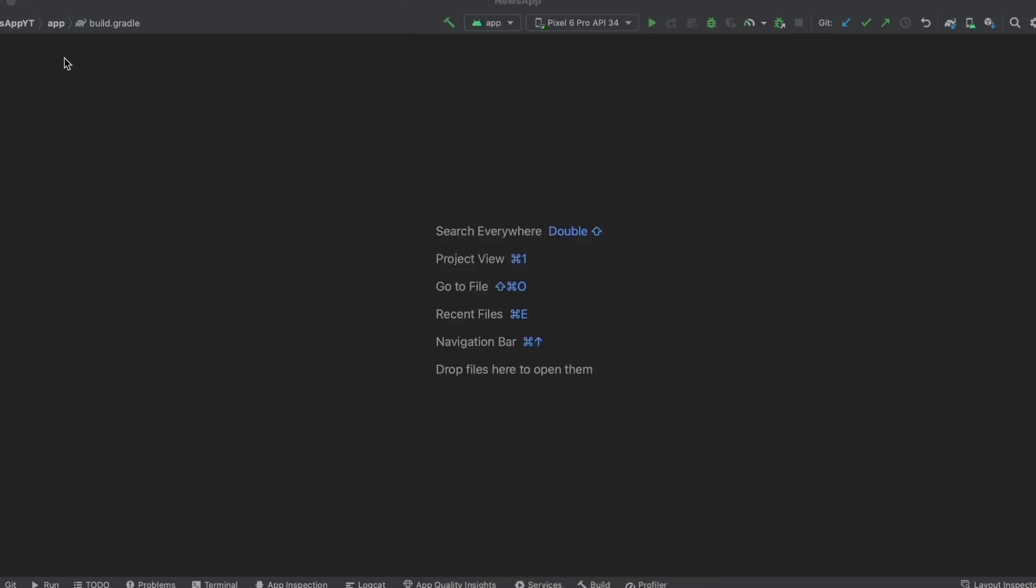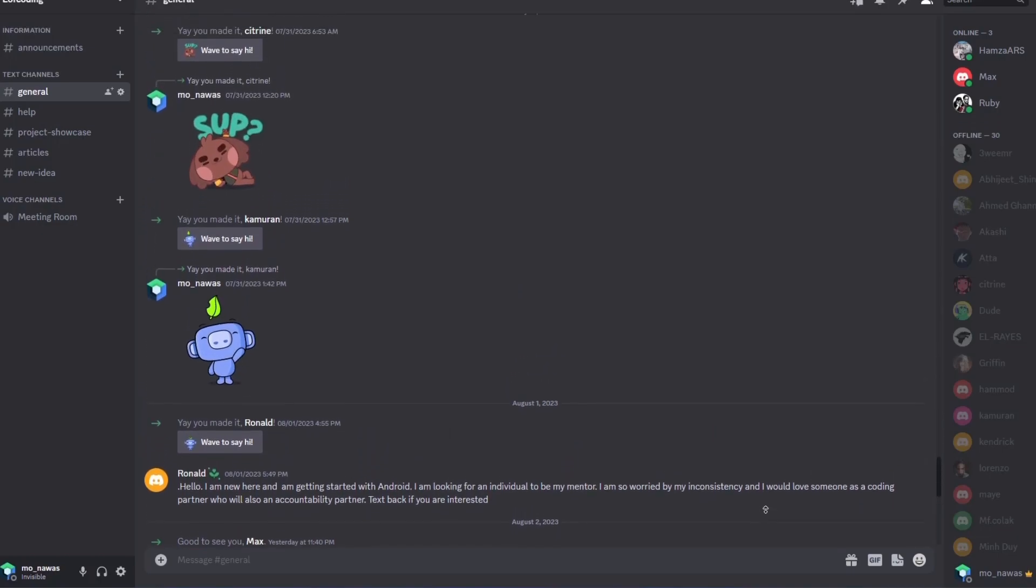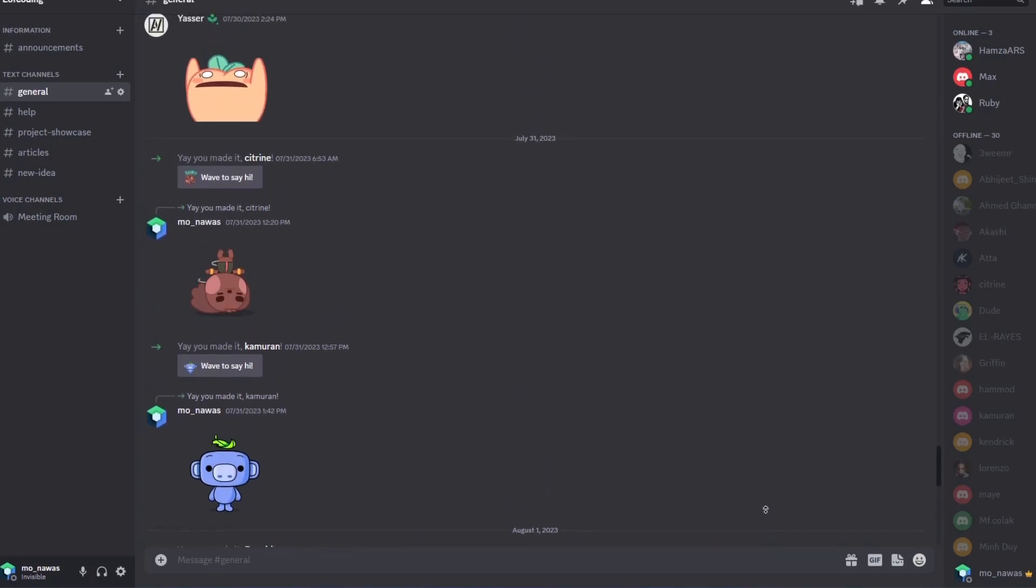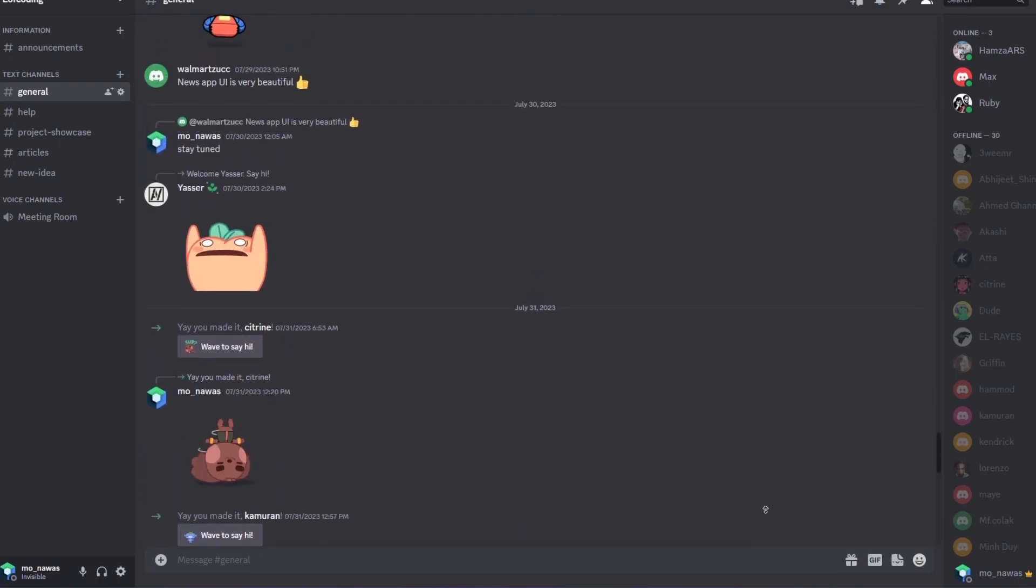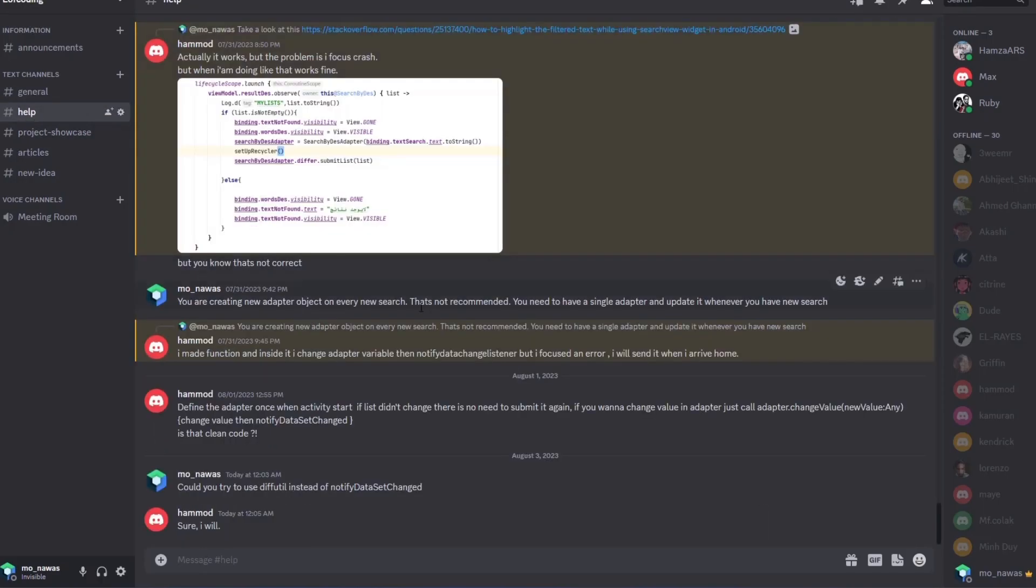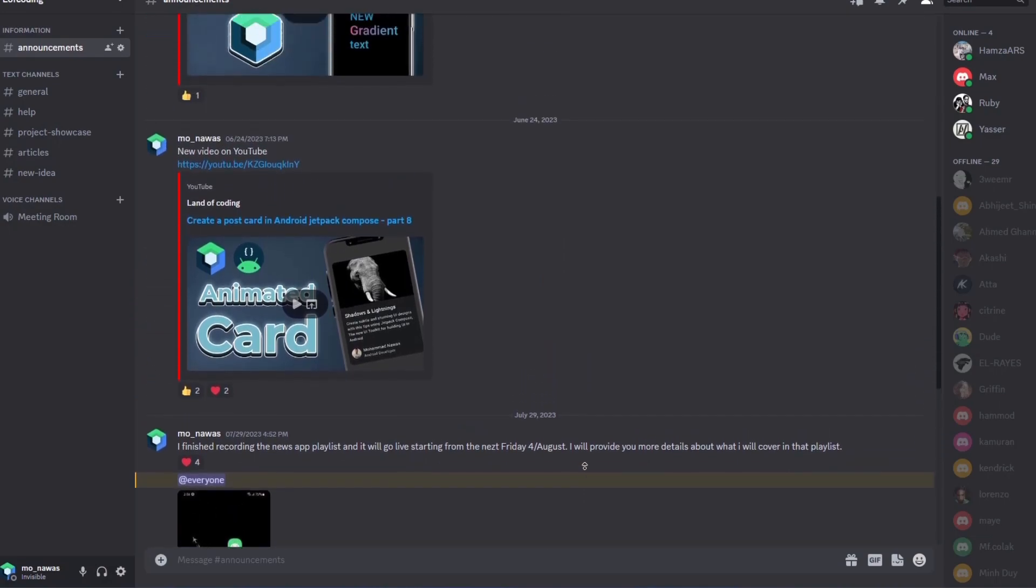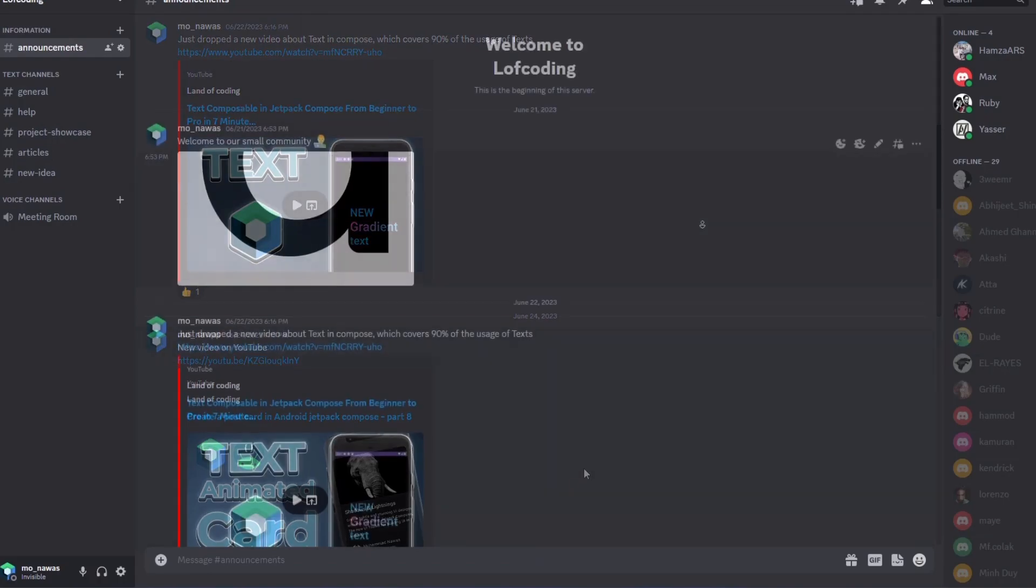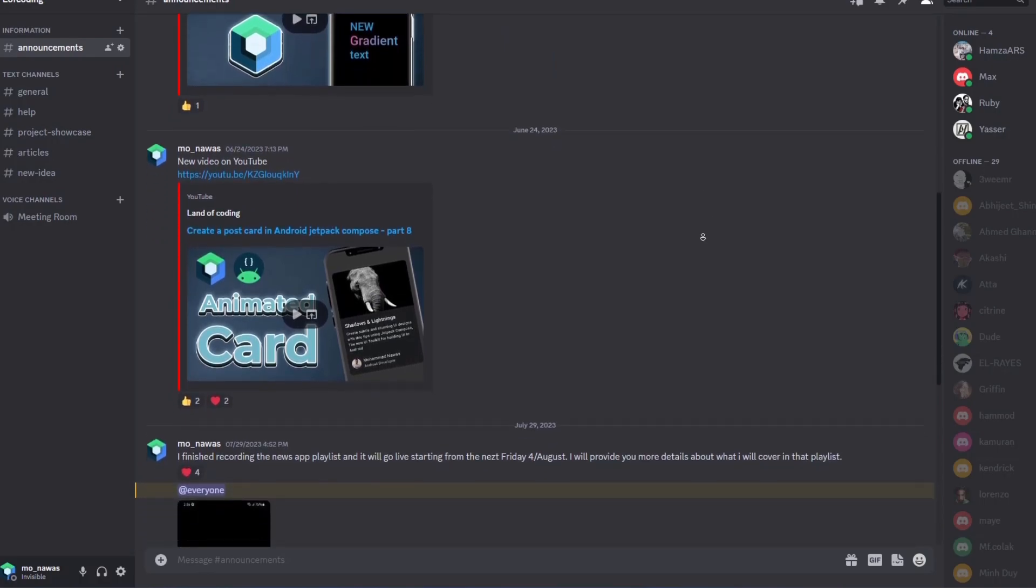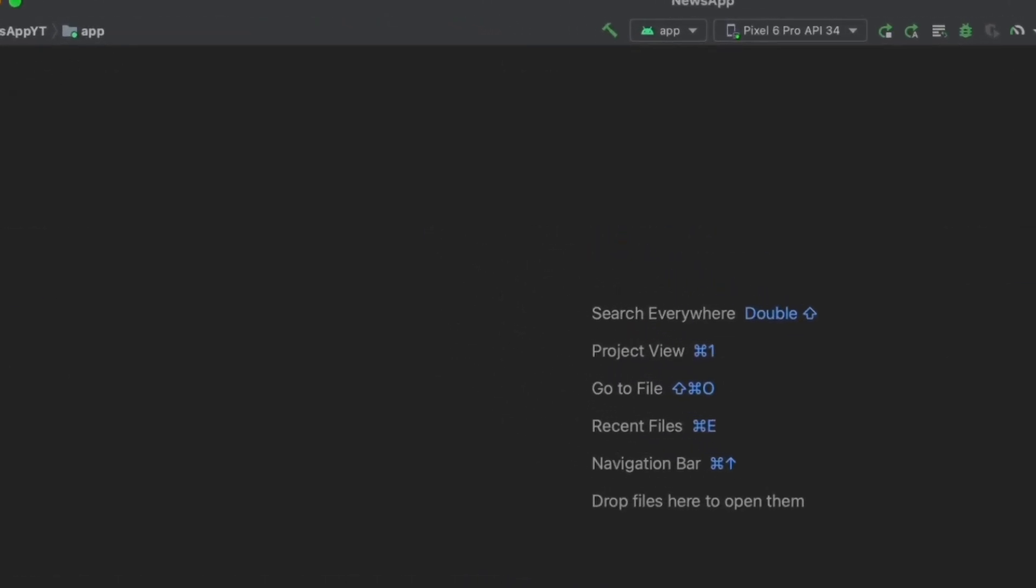Before we dive into this playlist, I want to announce that you can now join our little Android Discord community. In there you can see the updates about Android development, you can ask your questions in the help section, and you will get answers from me or from the other community members. If you're interested in my YouTube channel, I also have the announcements section where you can find the latest news about my channel and what I'm working on. You'll find the link of the Discord community in the description and in the first comment of this video.